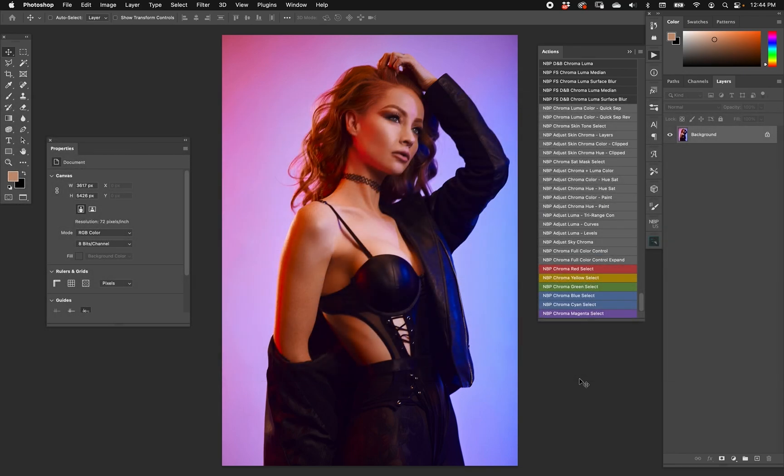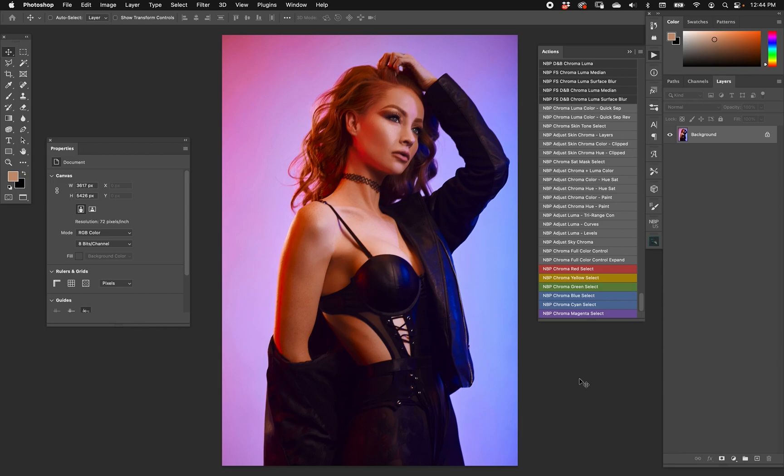So saturation masks are super useful. MBP Actions 7 is all about saturation masks. That's an older set of actions that we have that's still very useful. But this one takes it to another level by making more accurate hue selections when it comes to the saturation.